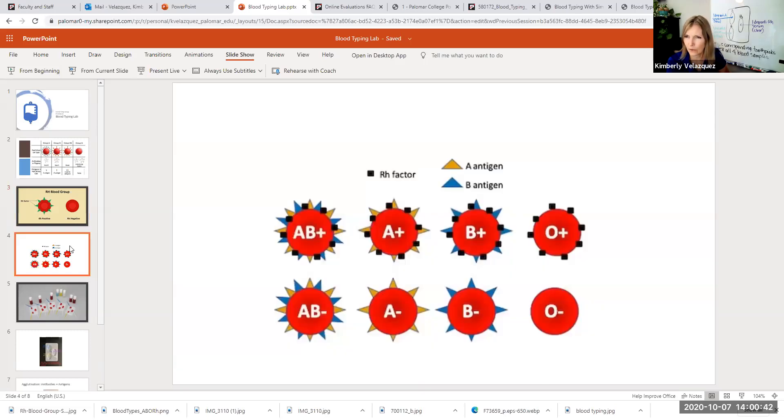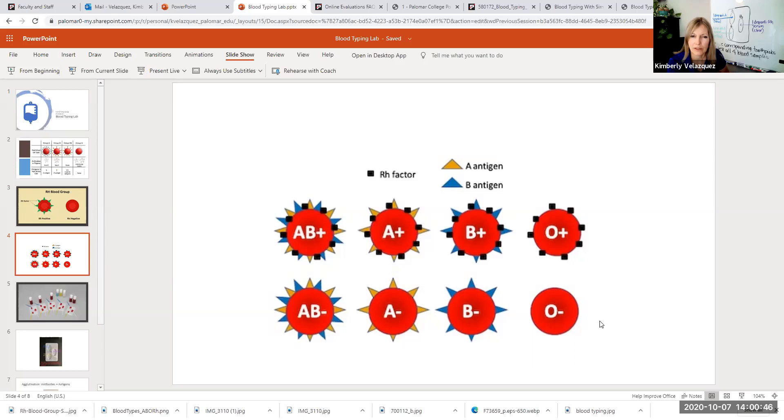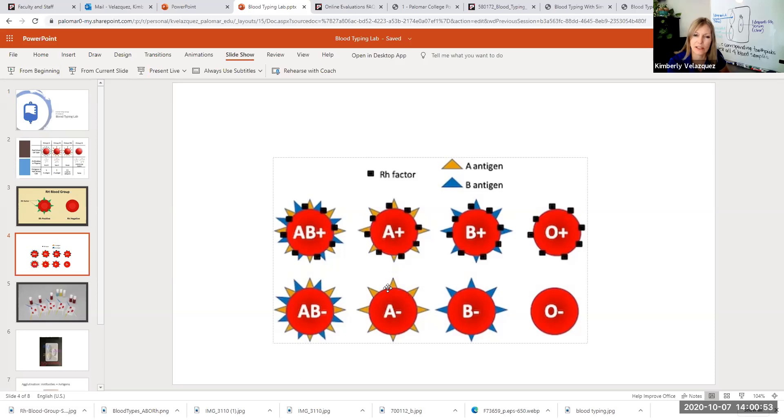This is a cool figure because it shows you both types of marker together. So if you're A positive, you have the type A and the RH factor. If you're A negative, you just have the type A antigen. You don't have the RH factor.